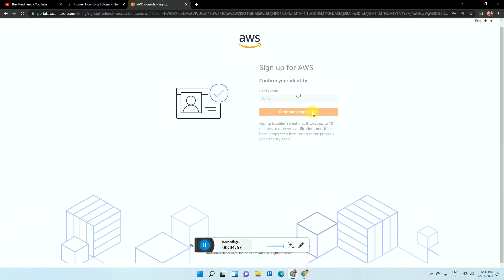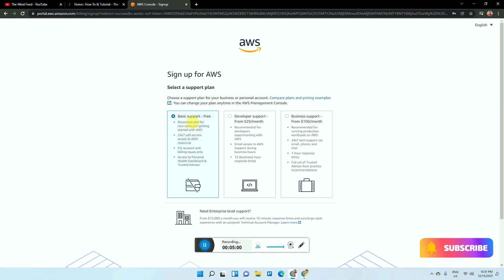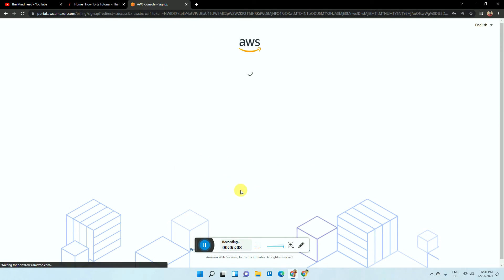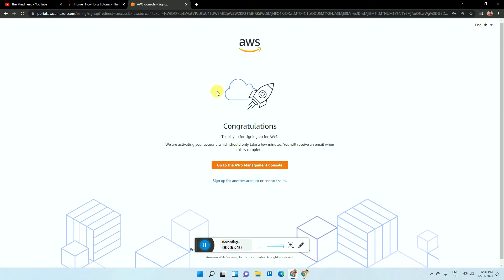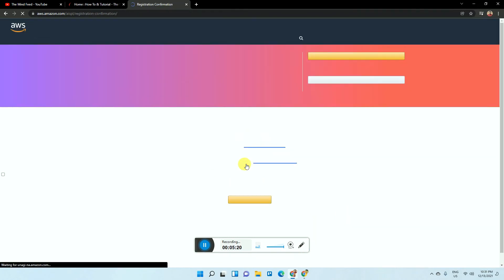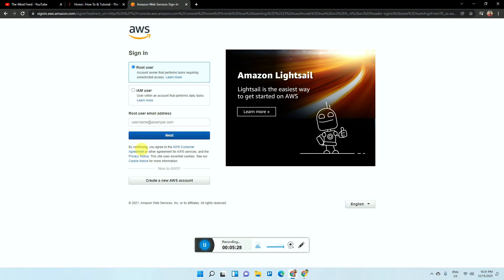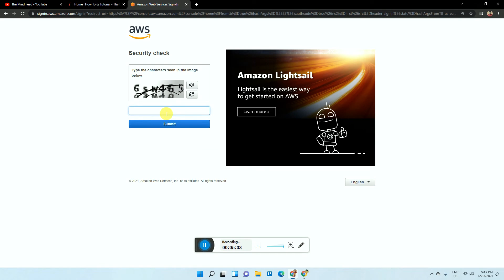After verification, it will ask what kind of support plan you are interested in. Just select Basic Support — it's free — and click 'Complete Sign Up.' It will say your account is being activated, which should take a few minutes, and you will receive an email when complete. Then click 'Go to AWS Management Console,' sign into the console, and you will be directed to a page where you enter your details and the captcha.